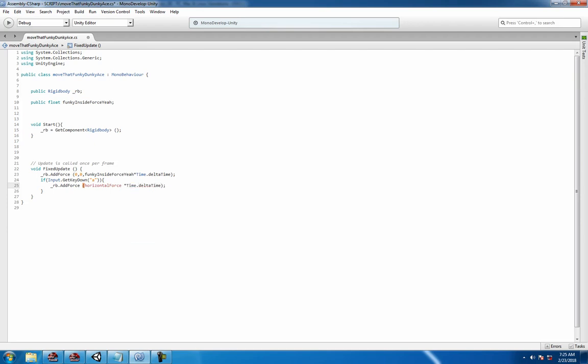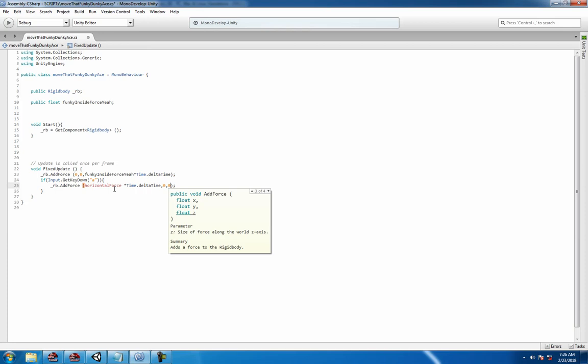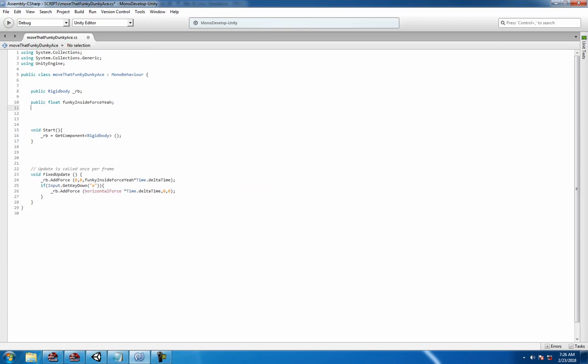We're gonna add some force to the rigid body using a variable called horizontal force, and we're gonna times that by Time.deltaTime. You can see that takes three arguments - three floats x, y, and z. We don't have a public variable yet, so just copy and paste it over to the top, making the variable 10f right now.